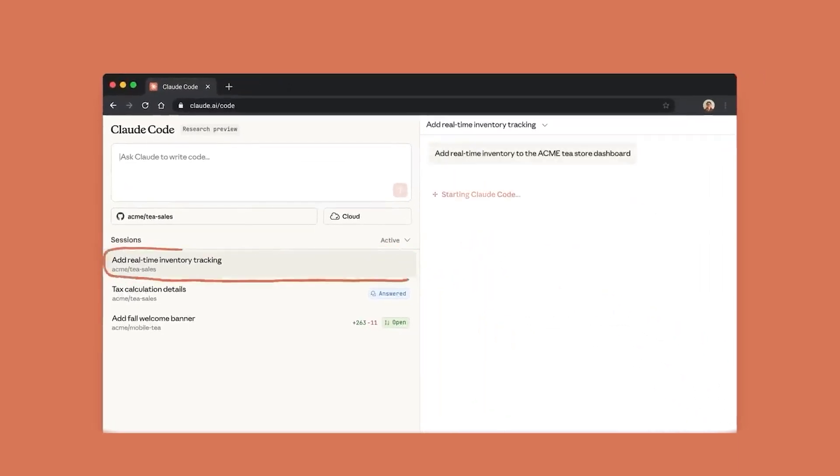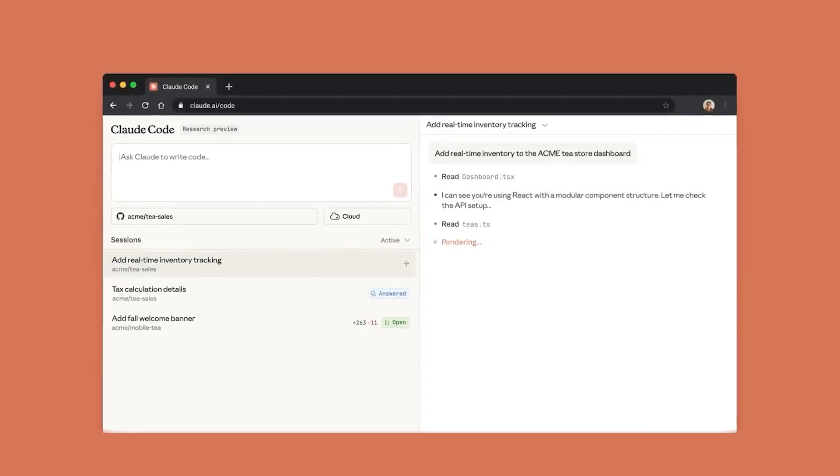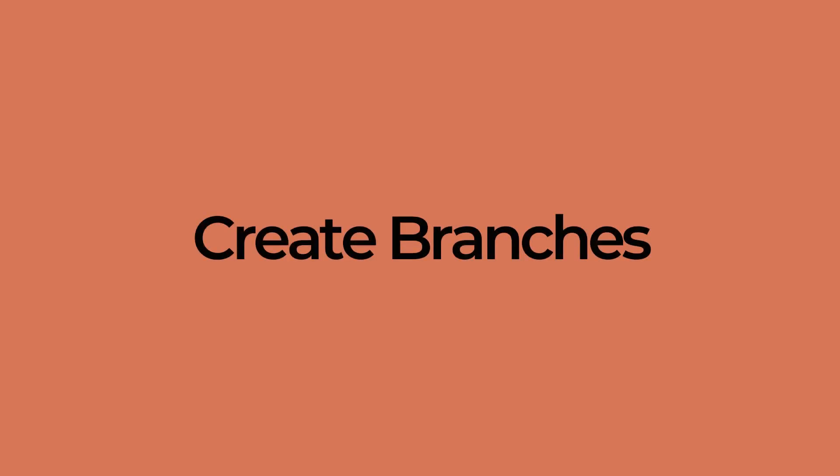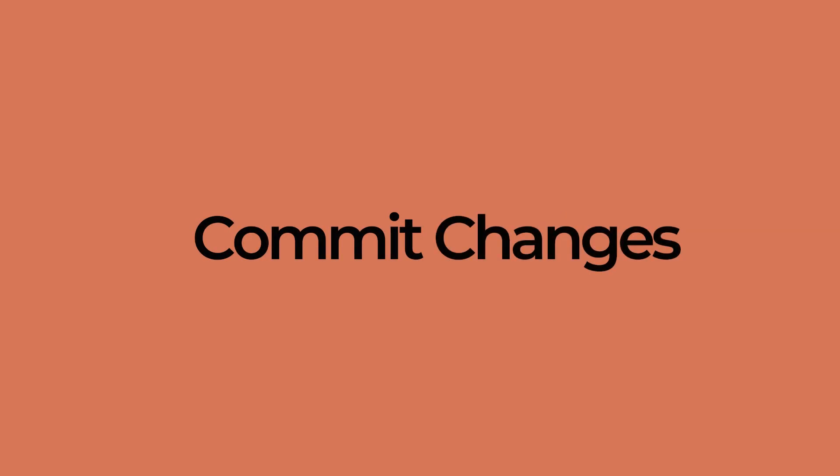Tasks like bug fixes, refactors and adding new features all happen in the cloud. When it's done, it creates branches, commits changes and even opens pull requests automatically. It's like managing a team of AI developers except everything happens inside one tab.